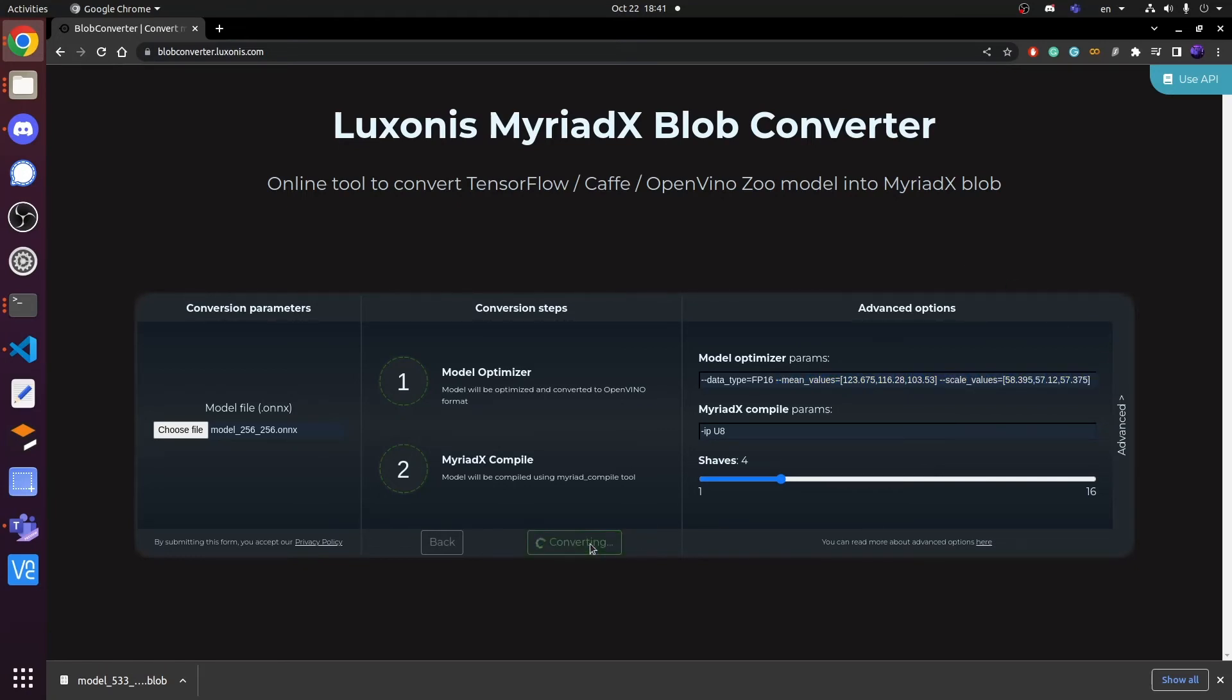Please change the OpenVINO version to 2021.4, and choose the model source as the ONNX model. Then upload our exported ONNX model and type the model optimizer parameter according to the readme file.